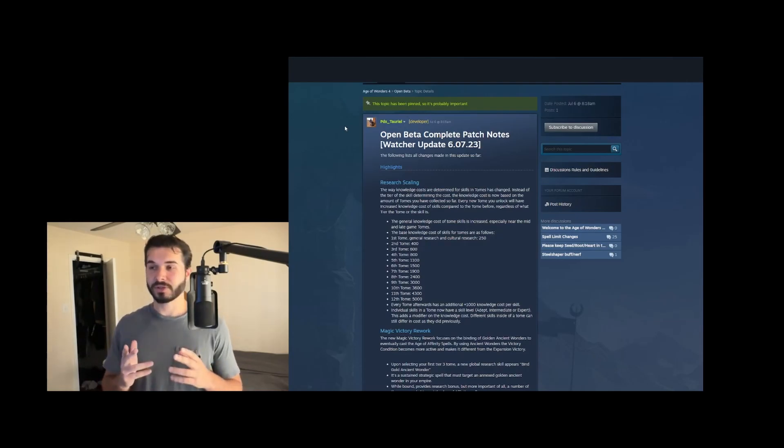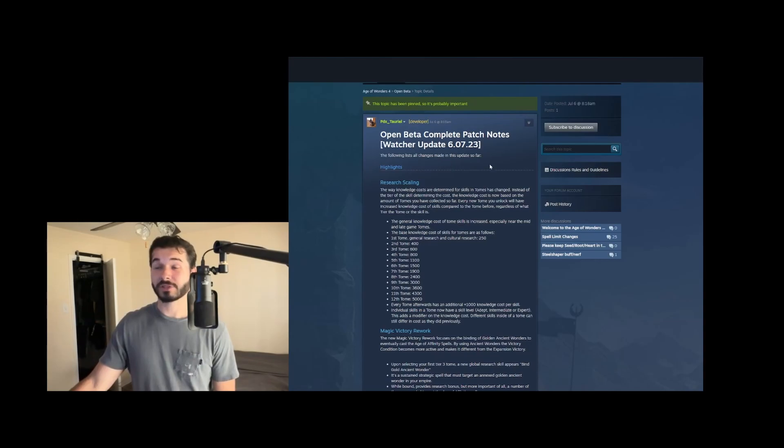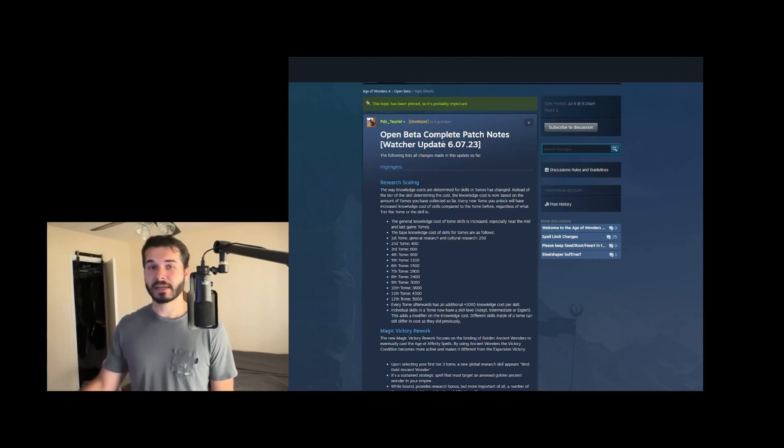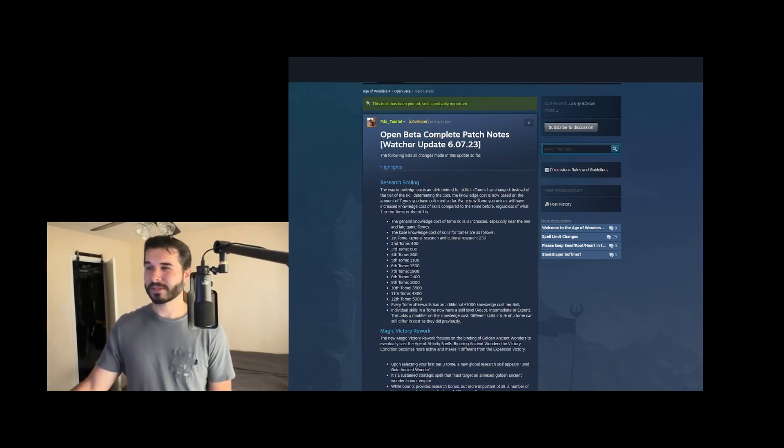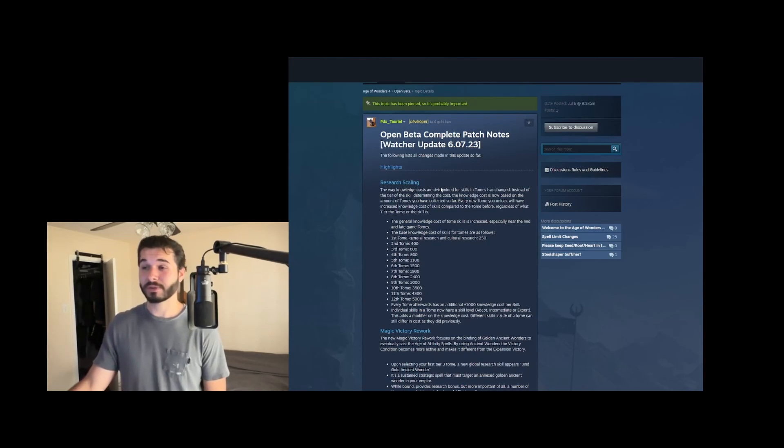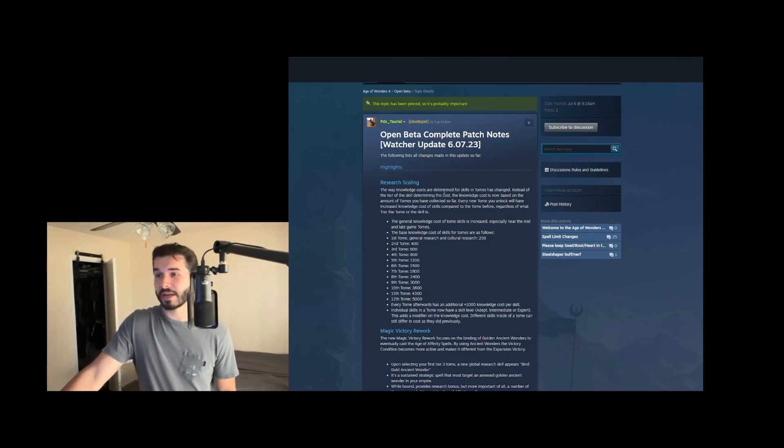All right, hello YouTube. We had a pretty massive patch drop today, or patch notes rather for the open beta, and I just wanted to cover that. So this is the Watcher update, what they've been talking about. It's mainly focused on a lot of rebalancing, but there's some pretty crazy changes in here that I wanted to go over.